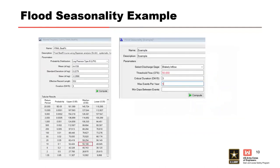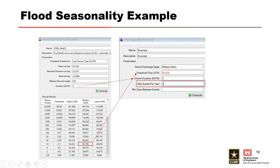Let's first try the 10% exceedance probability value and see how many events we get. That value can be found from the volume frequency curve. Looking at the chart, the median is approximately 50,000 CFS, so let's use that value to start with. Next, we input the critical duration — for this example, the critical duration is three days. Notice we used the flow value from the three-day volume frequency curve to be consistent. Now we're going to input the maximum events per year. If you're unsure how many data points your initial flow threshold will yield, you can start with a conservative estimate on the high side, maybe something like five events per year.